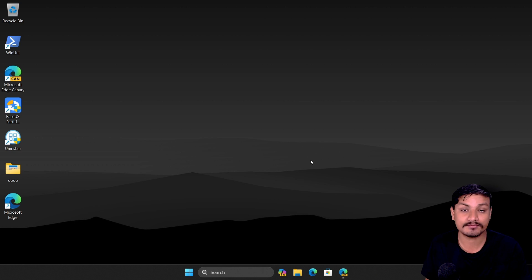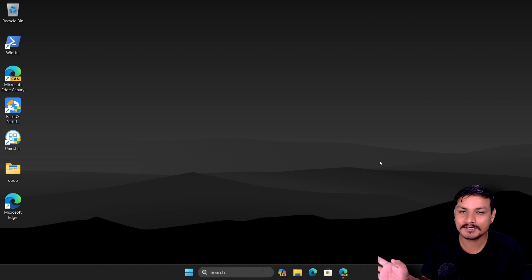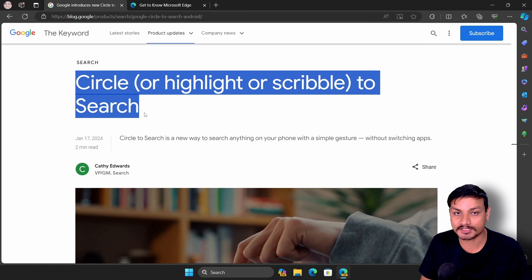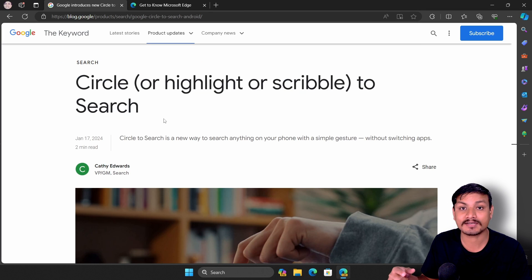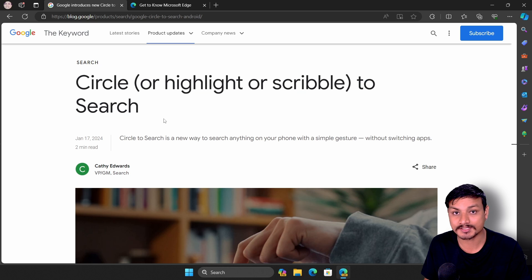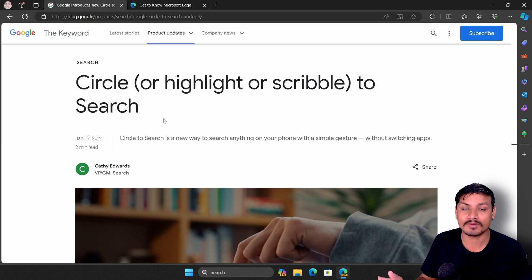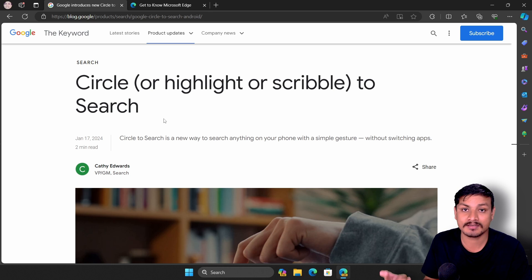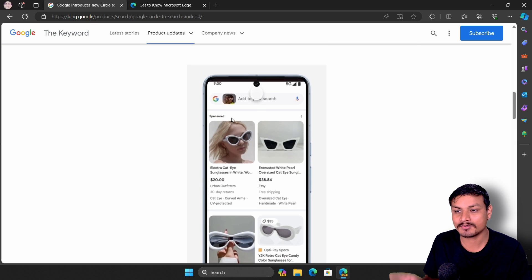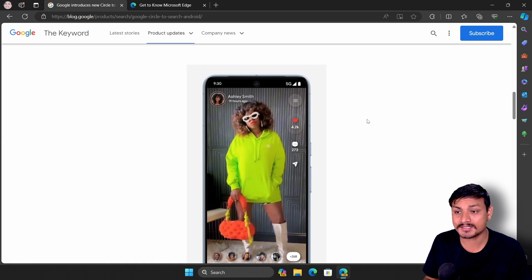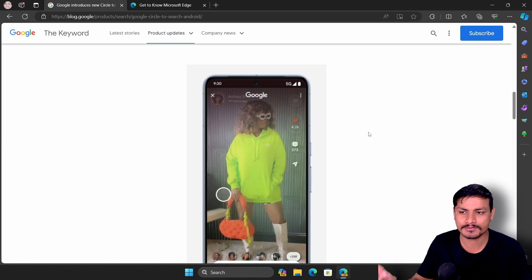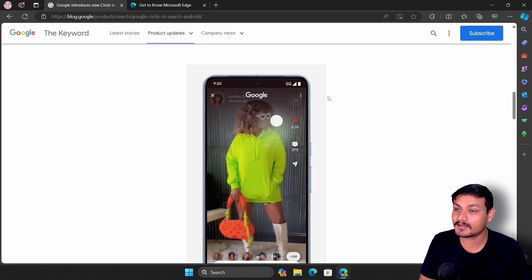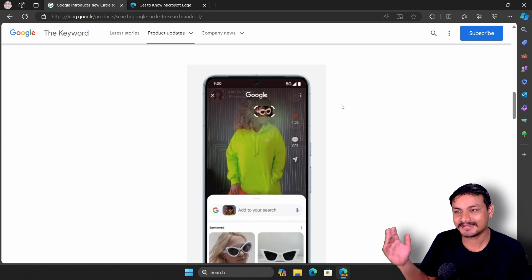Back in January 2024, Google announced a really cool new feature for Android called Circle to Search. Using this feature, you can circle on your Android phone to do a search, and it works anywhere — while you're watching a video, playing a game, or whatever. You can look for a product like glasses, a handbag, or shoes.